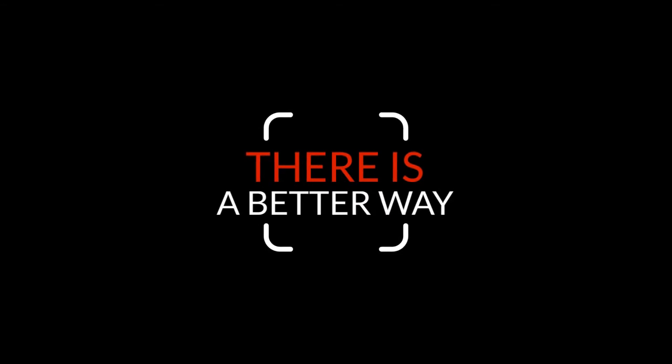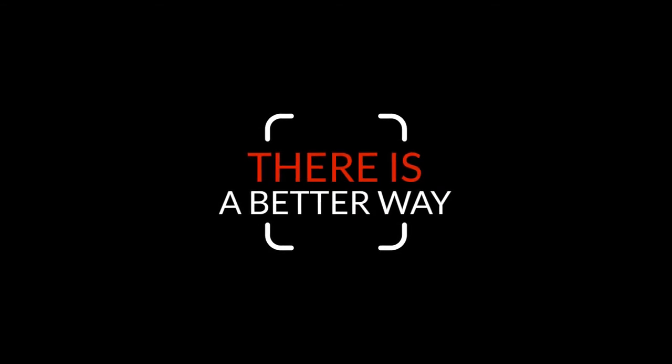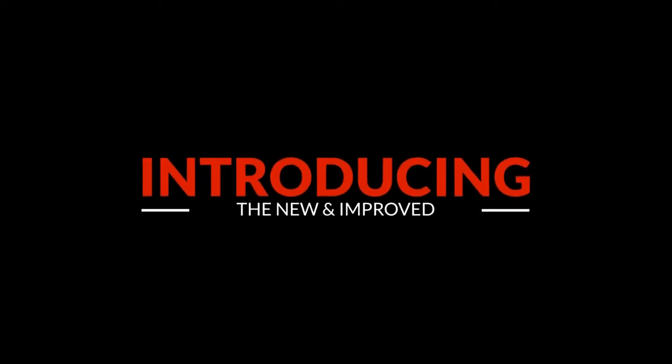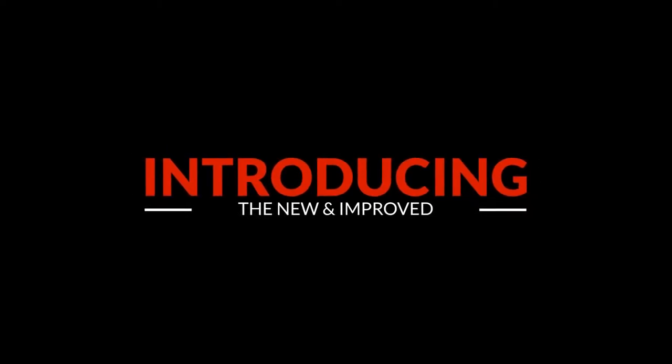Well now, there is a better way! Introducing the new and improved CNW.com.au